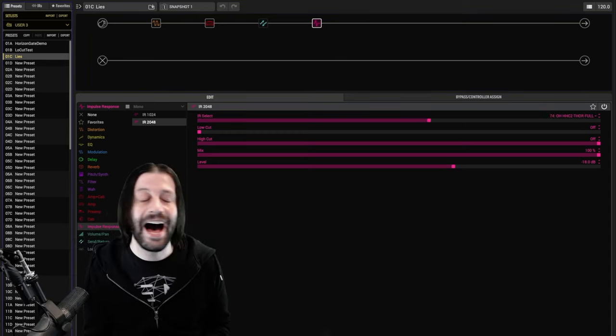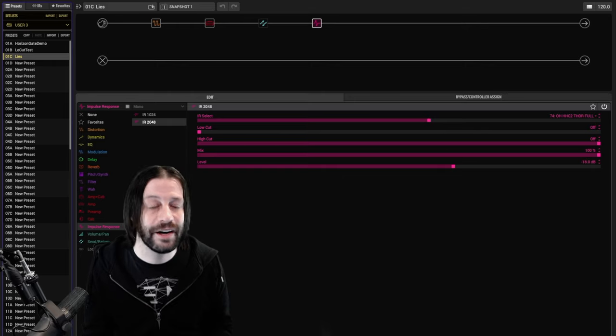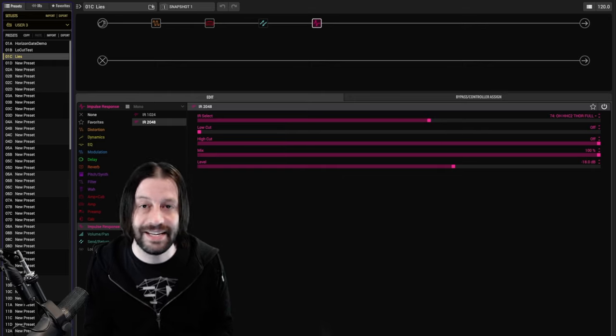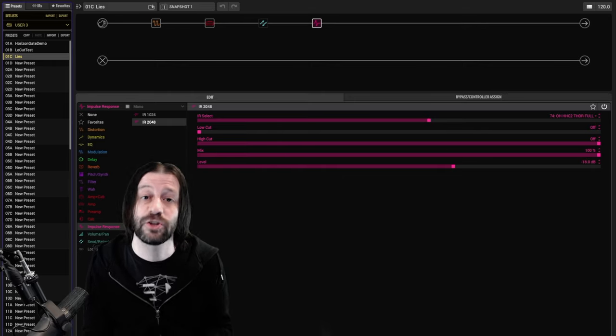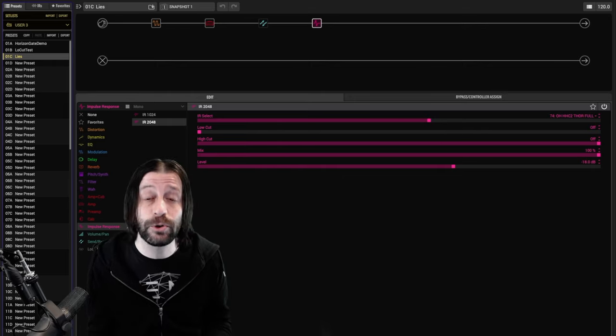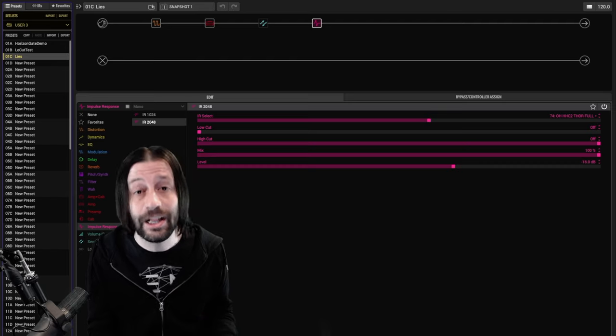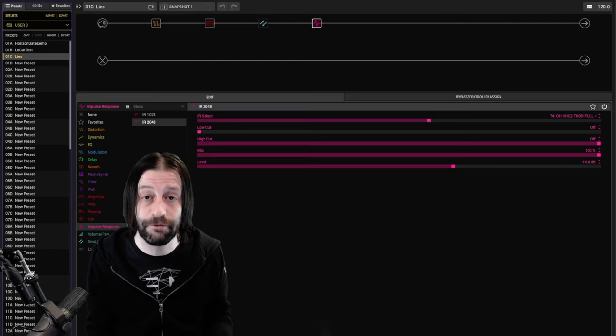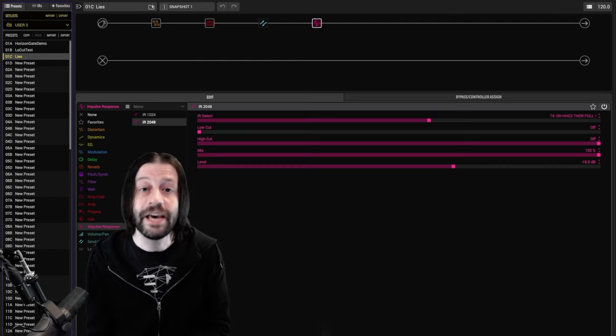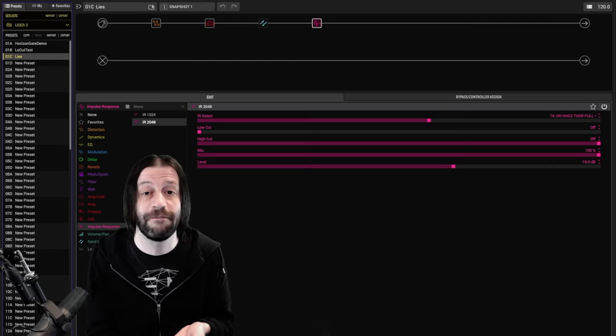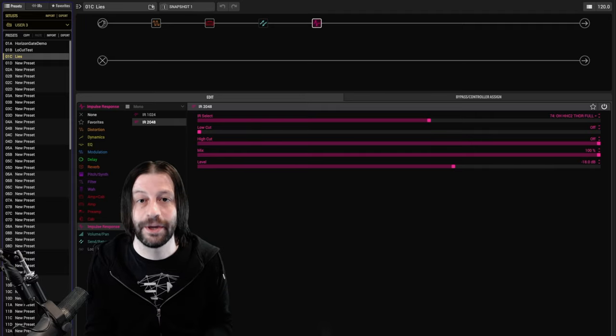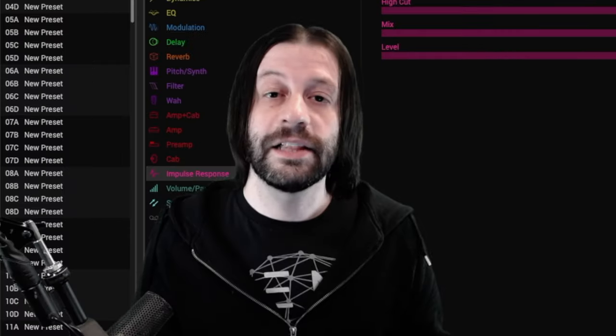Again, I'm not trying to make the case that the stock cab sounds better here, just that now you can actually evaluate them on a level playing field instead of the IR getting a default advantage because it's so much louder.